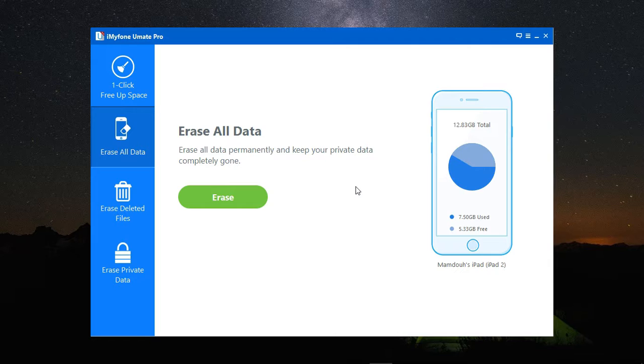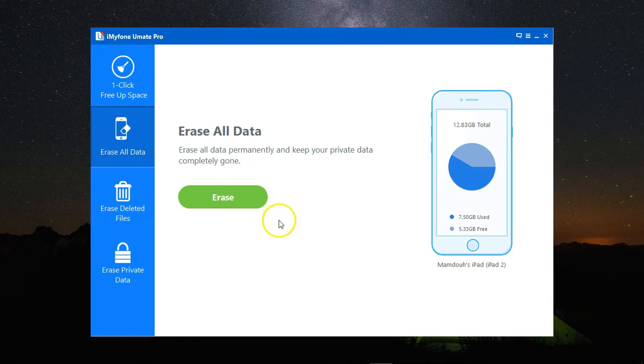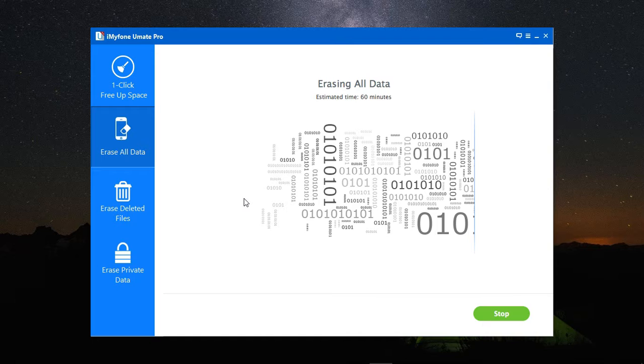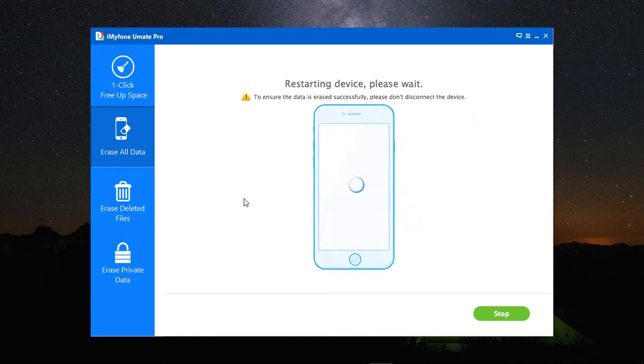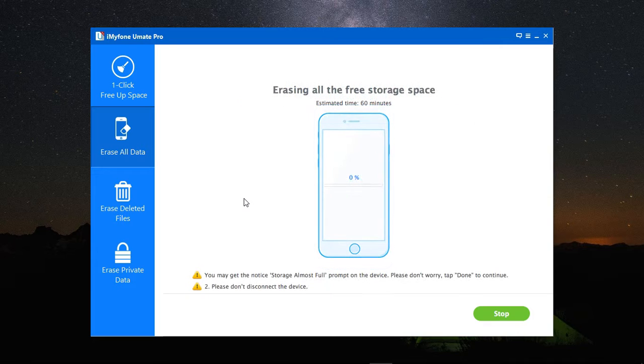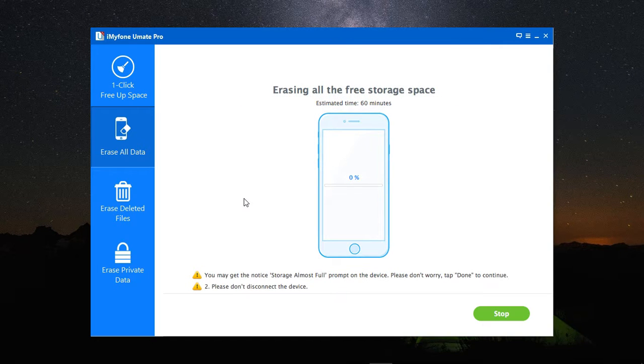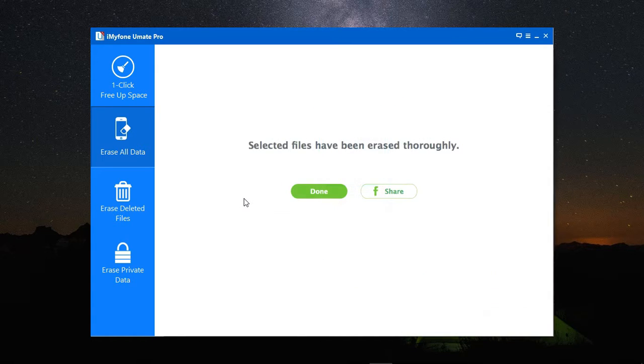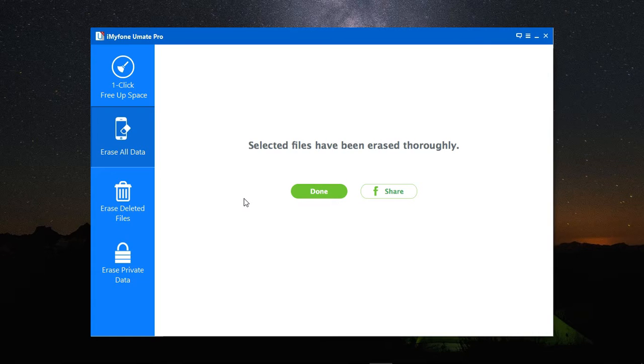So make sure you want to do this before taking this step, because it can't be recovered. I need to click on Erase Now, and the program will start erasing my data. It will need to restart the device first, and then erasing will start. It will take a while until it's complete, and then everything will be erased completely from my device, and I get a confirmation with that.